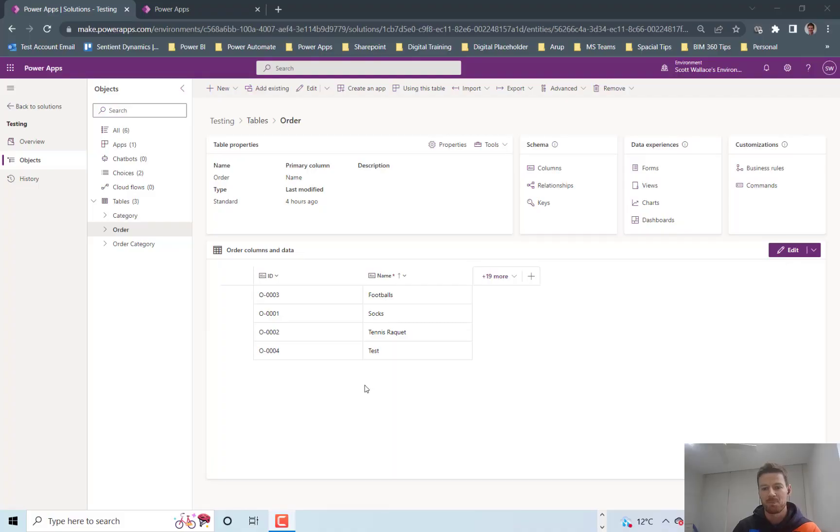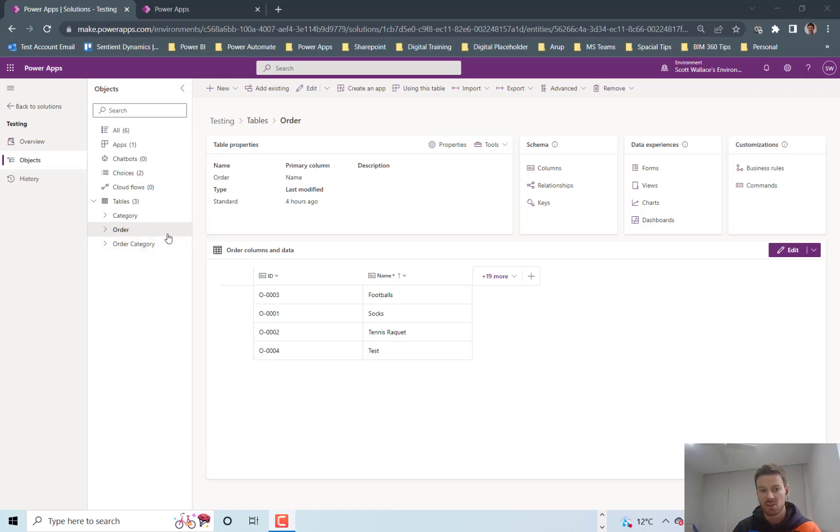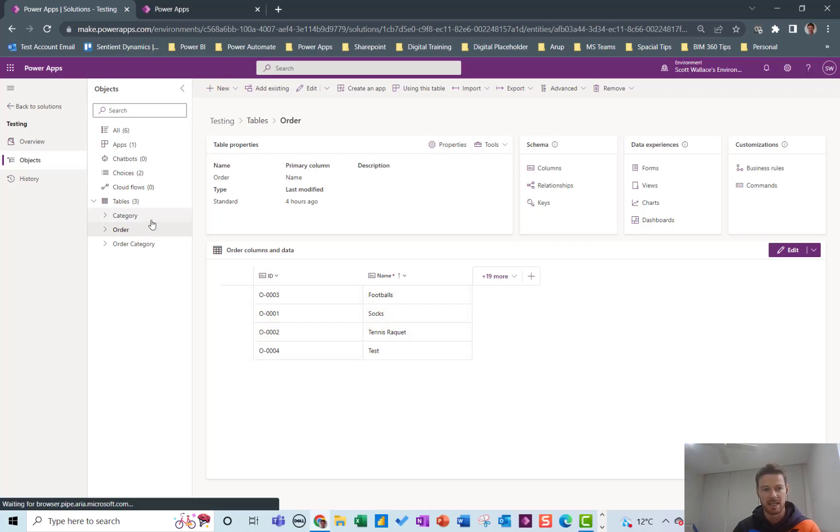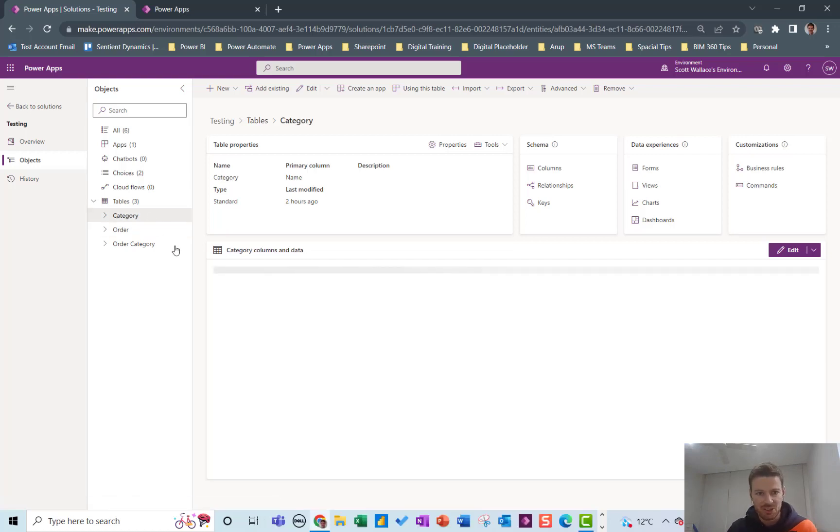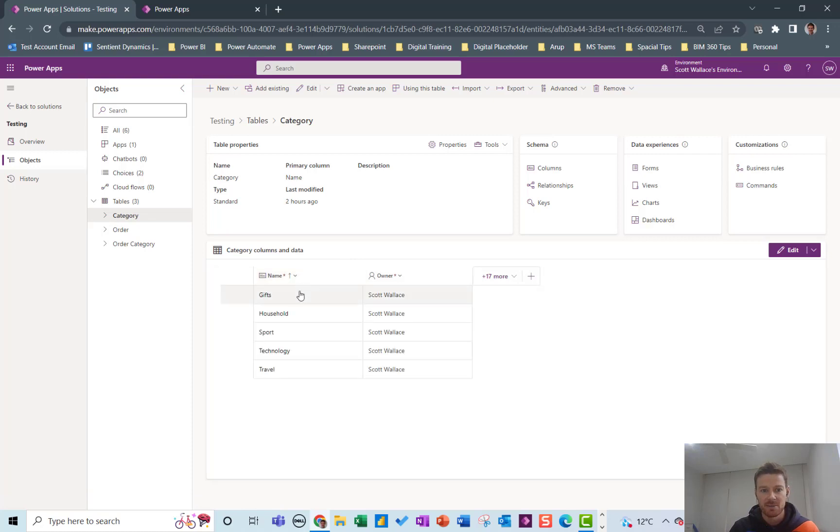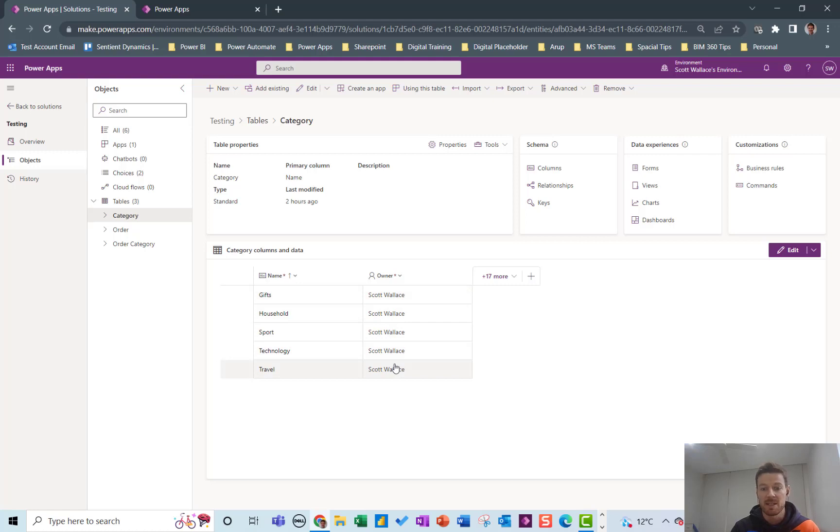Okay I've got a simple example here. I've got two tables, an orders table which is just some orders with an ID and a category table which is just some categories with a name and an order. What I'd like to do is create a many-to-many relationship between the orders and the category tables.